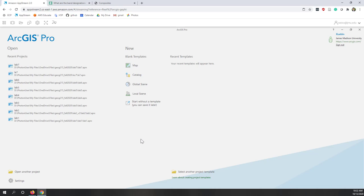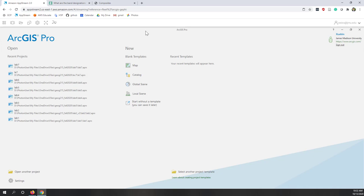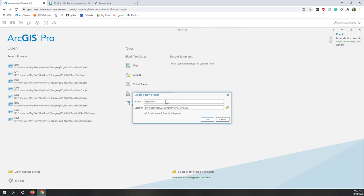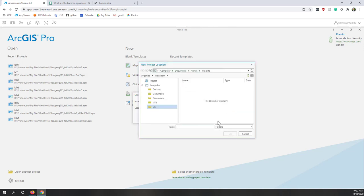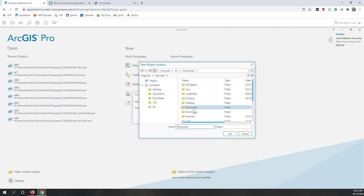Now let's go to ArcGIS Pro and let's create a new project. As we did in lecture seven, we are going to create a new project for this lecture, lecture eight. Let's create a new map project and call it lecture eight. I'm going to create that one in my OneDrive folder.